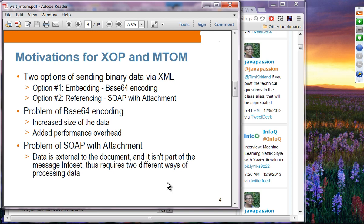Either of these options has an issue. The issue with BASE64 encoding is it will increase the size of the data because you are converting binary data into ASCII data, which increases the size by about 30% to 40%. It also introduces performance overhead because you have to do encoding on the sending side and decoding on the receiving side. So BASE64 has problems of both size and overhead.